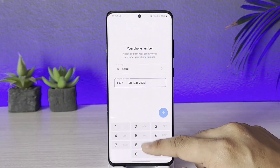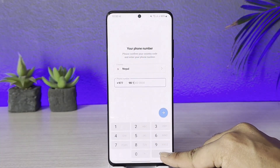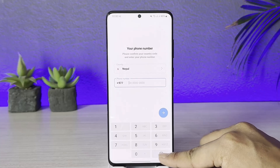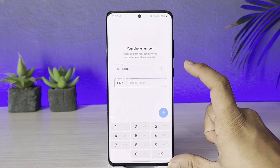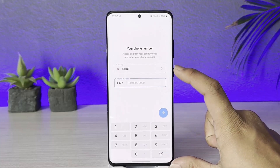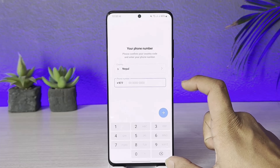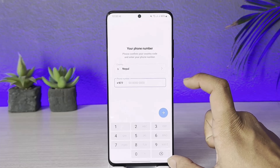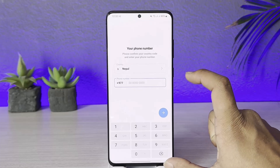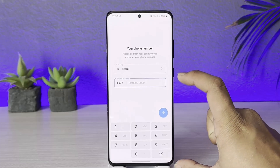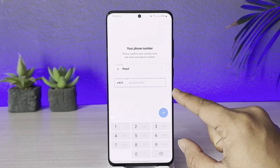The very first thing Telegram is going to ask you is to simply enter your phone number. Unfortunately, Telegram does not allow you to log in without a phone number, and you cannot create or use Telegram without a phone number, because Telegram is designed to work with a phone number.